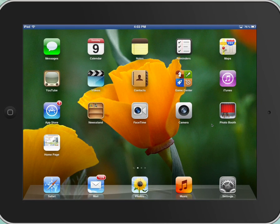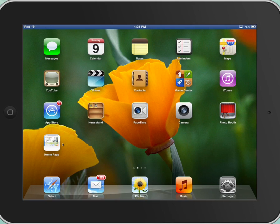For right now, we're only worried about this app, which is the app that we're going to use to check out books. It's titled Homepage, but it's the homepage for our classroom book list. That's where we'll go.